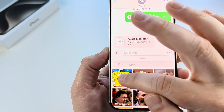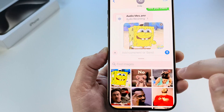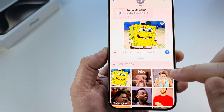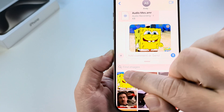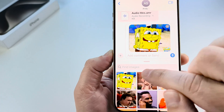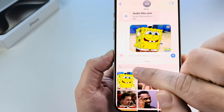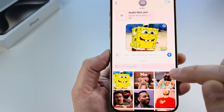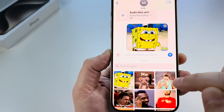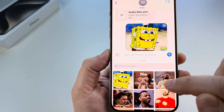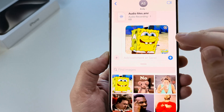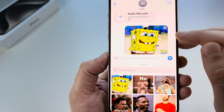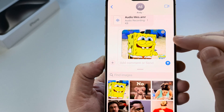Go ahead and select any one of those, or you can do a search as well by using the search function under 'Find Images.' Once you find your image, you simply tap on it and it will put it in the dialogue box for your Messenger.